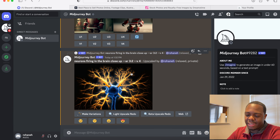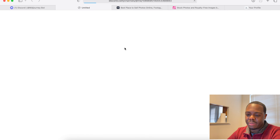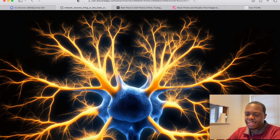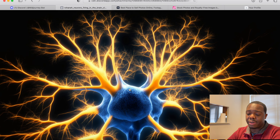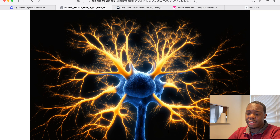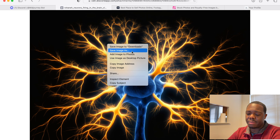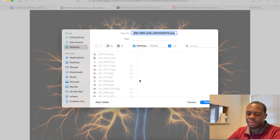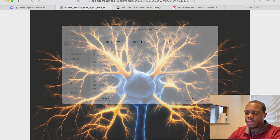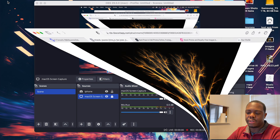Alright, the upscaled version is done. We click on it and open it — this is the generated content and it looks very good, however it is still fairly low resolution. I'm going to download this and save it to my desktop, and rename it.